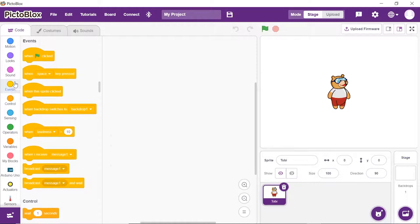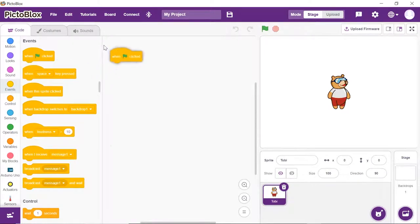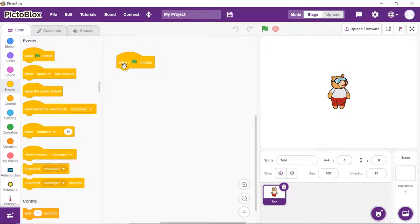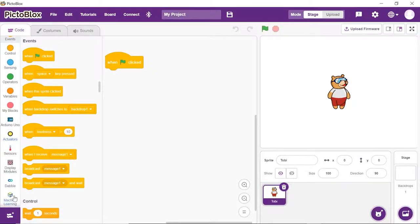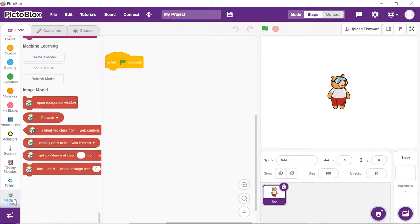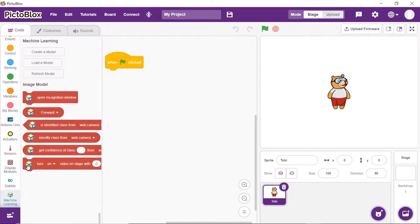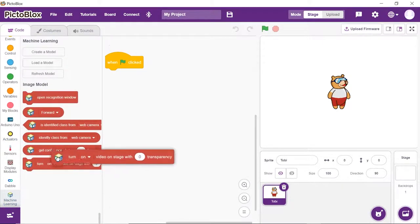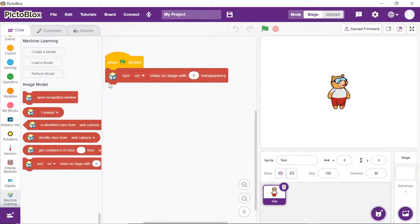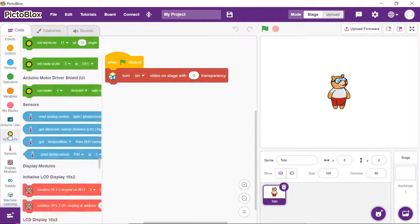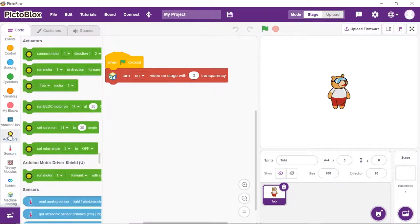Let's first set up the stage. Drag and drop the event flag clicked hat block from the events palette to execute the program when the green flag is clicked. As we need to recognize the hand gestures from the camera feed, place the turn on video on stage with 0% transparency block from the Machine Learning palette.